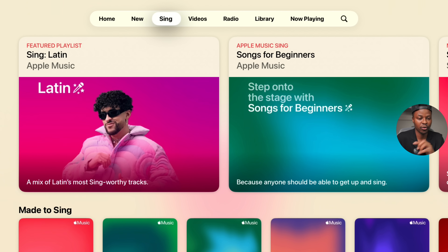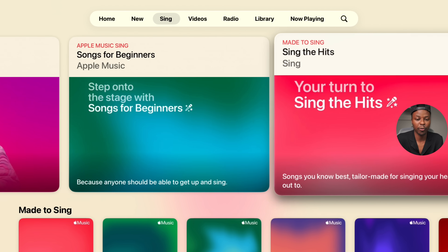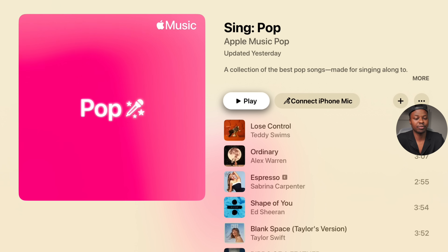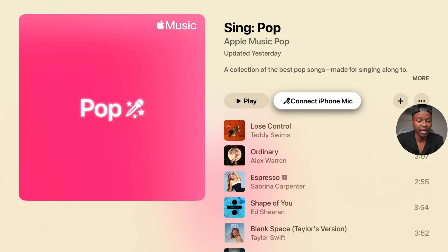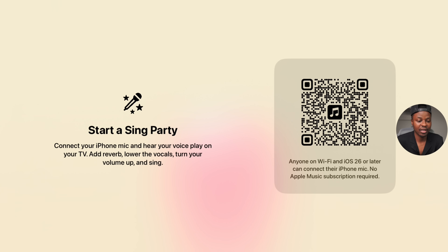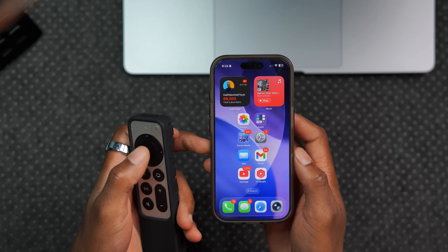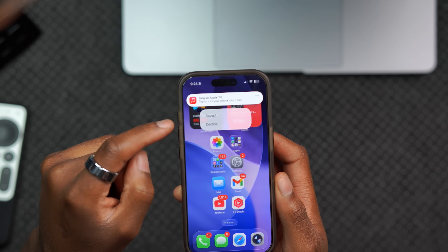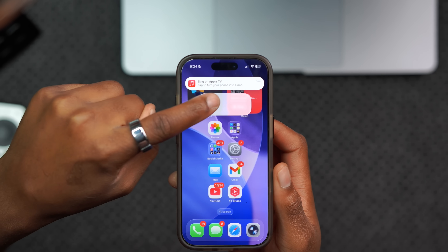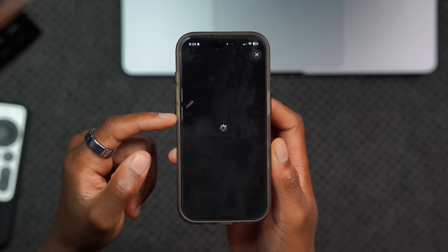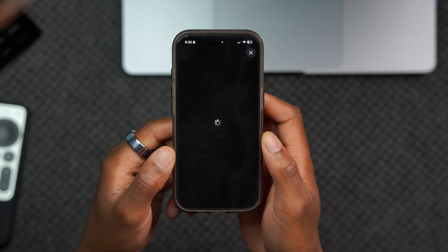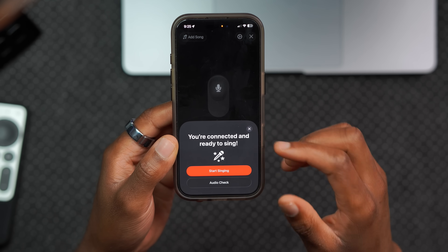Once in the Sing app, Apple gives you recommendations of playlists you can choose to sing. There's an option to connect your iPhone as a mic — when you click it, a pop-up on the Apple TV says 'tap to turn your iPhone into a mic.' After accepting, it initializes and confirms you're on the same Wi-Fi network, then says 'you are connected and ready to sing.'